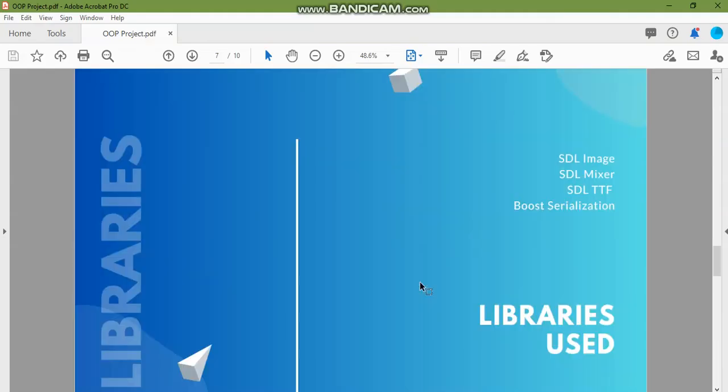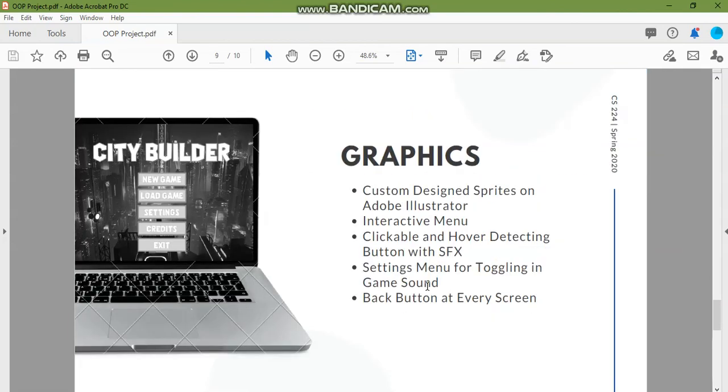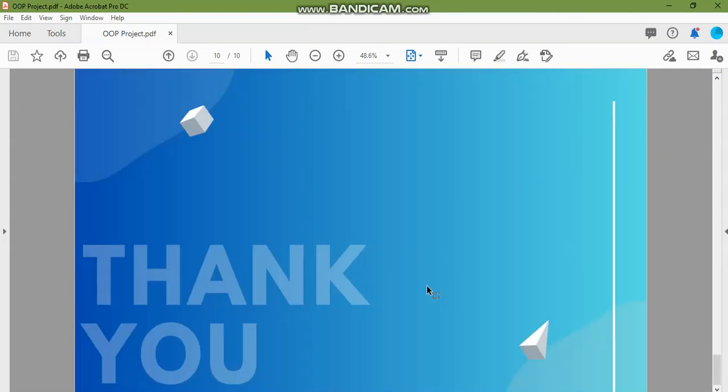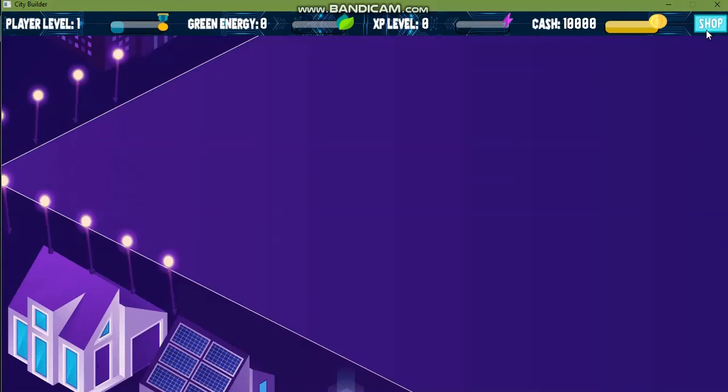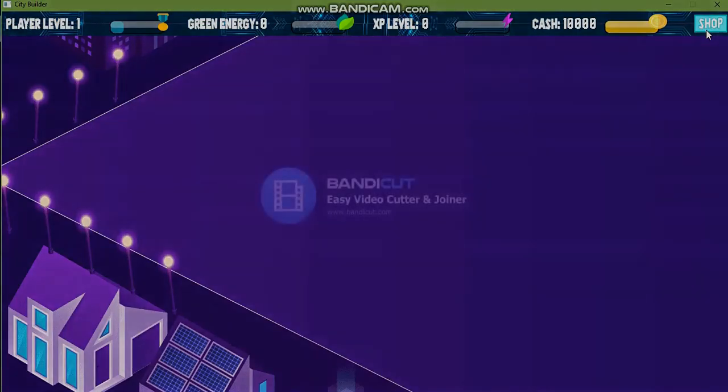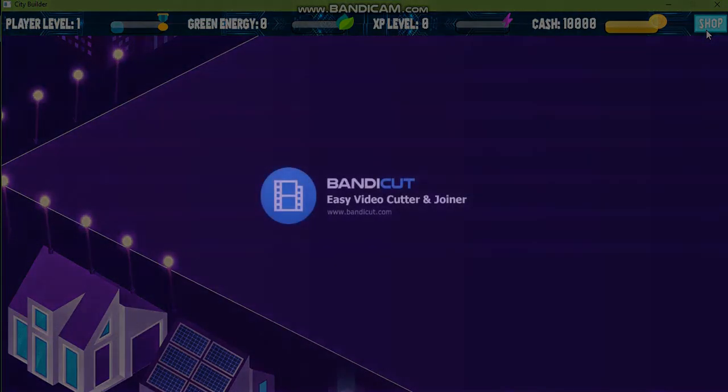That was all from my side and thank you so much for watching. Allah Hafiz.